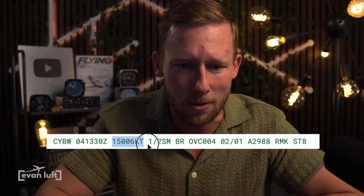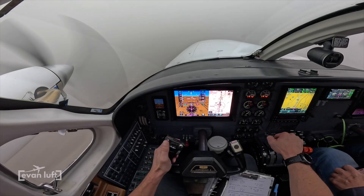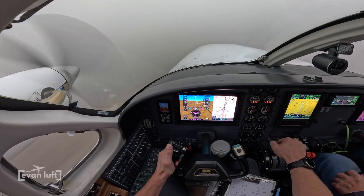We have low visibility — one half statute mile. Don't confuse it with one or two statute miles. If it has a slash, it's half. So half statute mile — it's basically down to minimums.